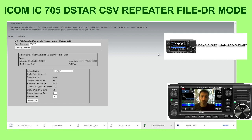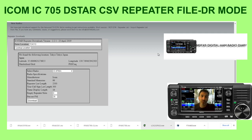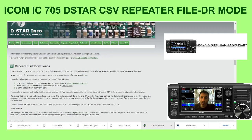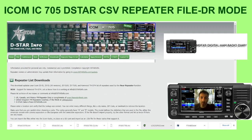Once you've got that, there'll be a separate video on how to load the CSV file onto your SD card and then onto your radio. Hope this helps — 73. If you like my channel please subscribe. 73, all the best from the UK.